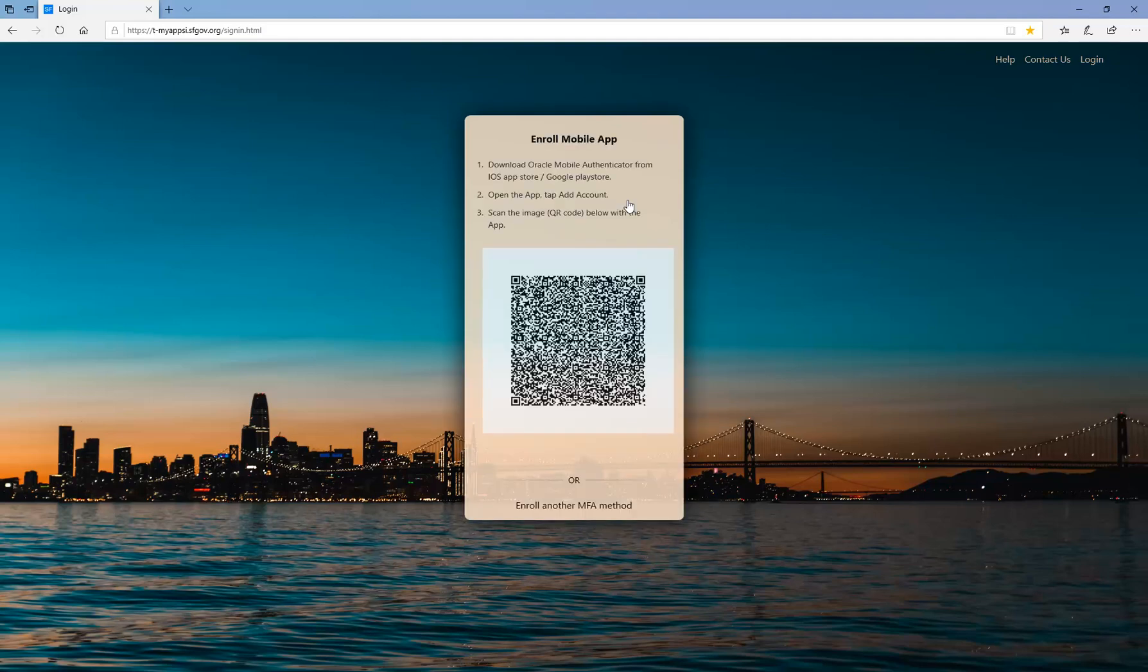The Enroll Mobile App page will display a QR code for downloading the Oracle Mobile Authenticator app. To return to the previous options, click Enroll Another MFA Method.